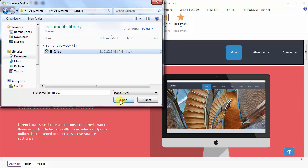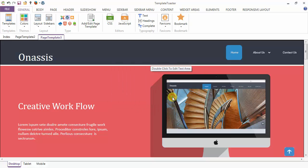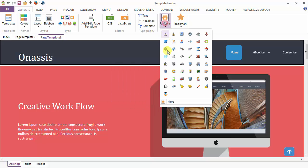Just like I am choosing this one. If you want to add this in your gallery or not, I will say yes. And the icon is added to your gallery.